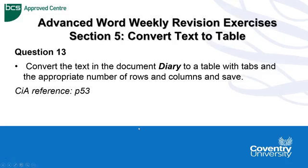Hello. Advanced Word Weekly Revision exercises continue with the tables in section 5, and this time we're dealing with convert text to a table in question 13.